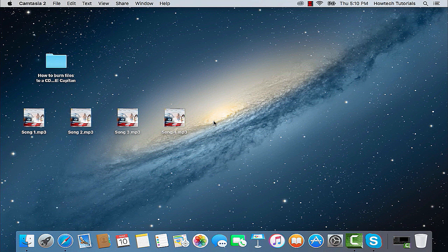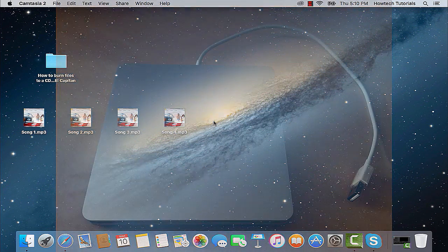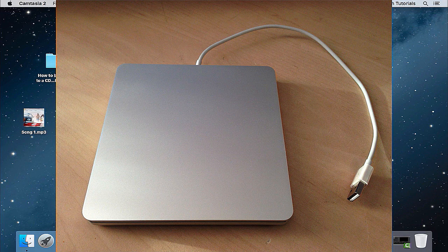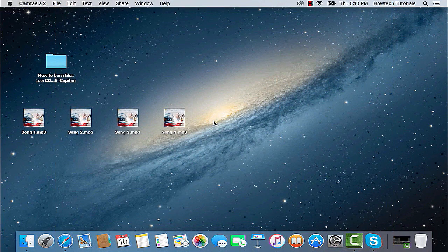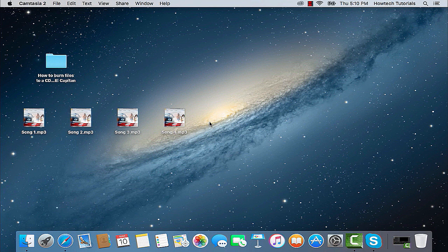Burning CDs and DVDs on El Capitan is fast and convenient. Just have your blank CD or DVD ready and insert it into your Mac's DVD drive. If your Mac has a built-in optical drive or if you connect an external DVD drive, for example an Apple USB Super Drive, you can burn files to CDs and DVDs to share your files with friends, move files between computers, or create backup files. Discs you burn on your Mac can also be used on Windows and other types of computers.